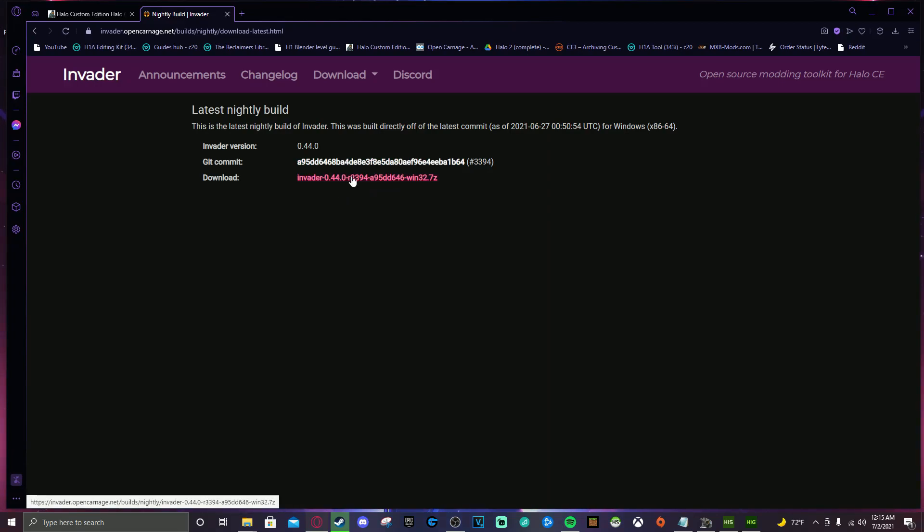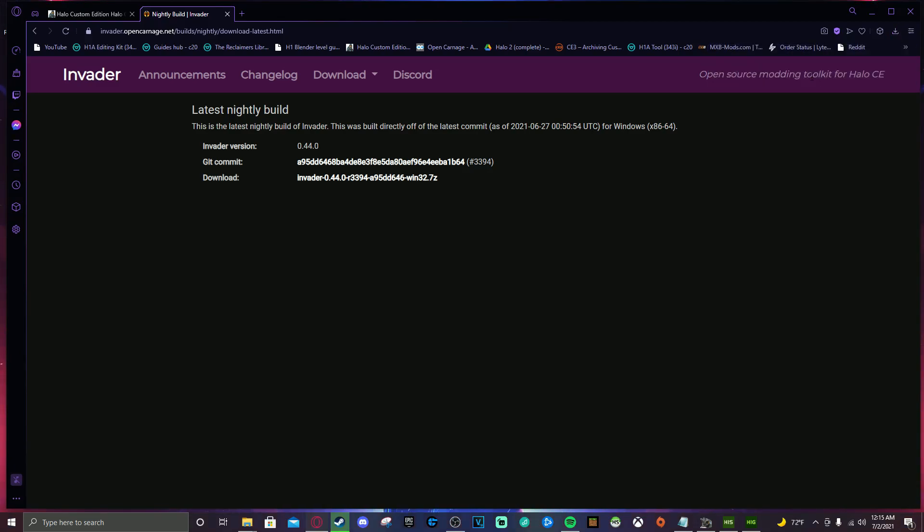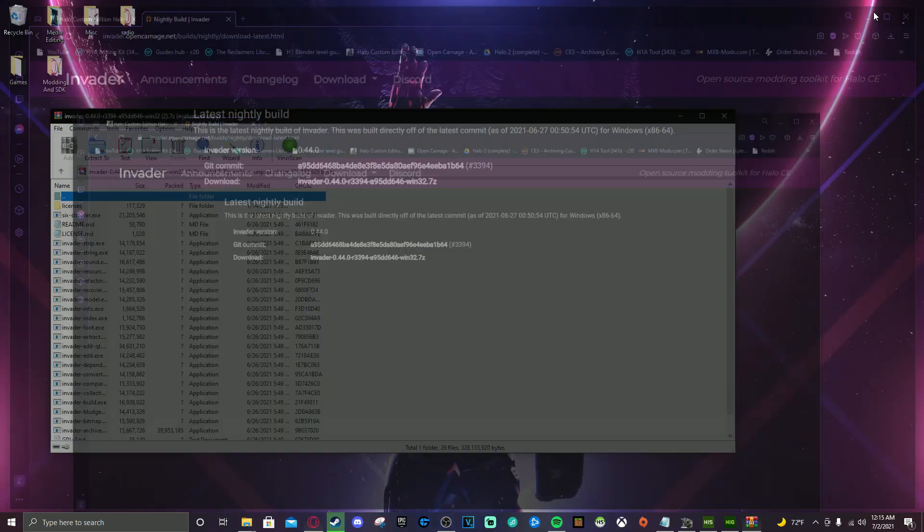So click this. It will download. And then once it's done, we are going to open it up and I'll show you how to install it. Super simple.